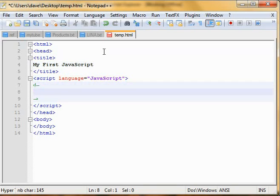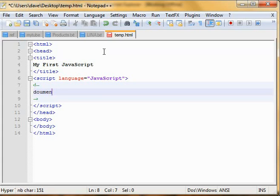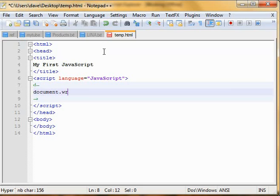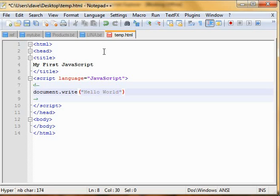Now to write something on the document, we'll be using a method named document.write. Simply type document.write and say Hello World. We're done. So this is our first JavaScript, this is the first piece of code.